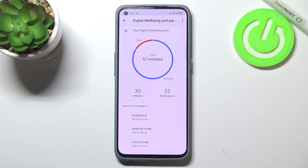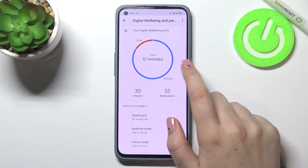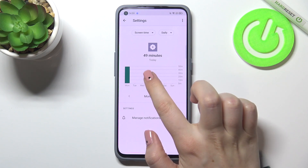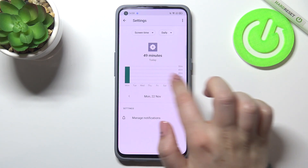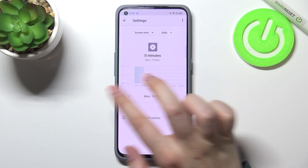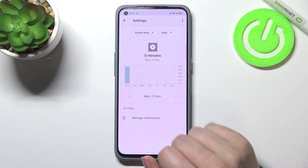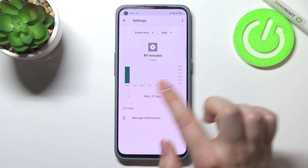Using the graph you can check individual apps. Let's tap on Settings here, and as you can see you will be able to check the graph and weekly graphs for how long you've been using the Settings on particular days.